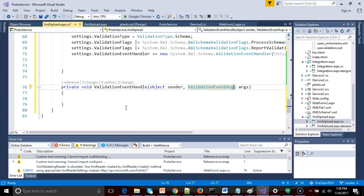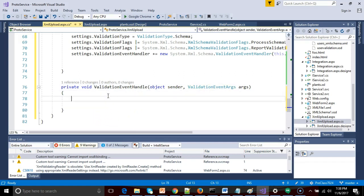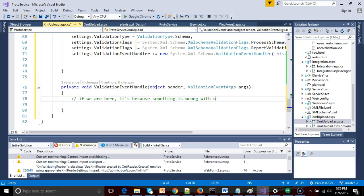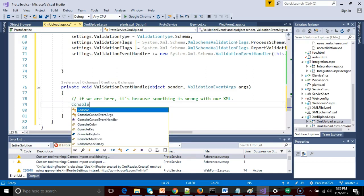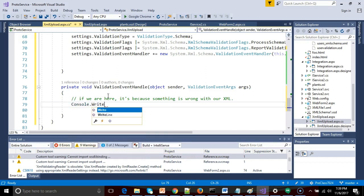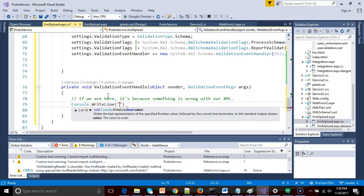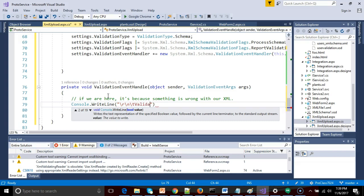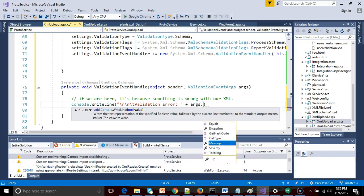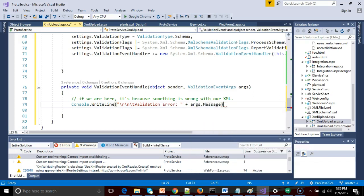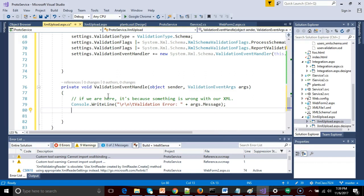So sender and validation event args, args. We're not actually going to use either of those in this case. We just know if we are here, it's because something is wrong with our XML. So this method will only be called if there's something wrong with our XML. So let's say console.writeline, and we'll say, let's see, we're going to go with rnt, a couple of escape characters, and then validation error.